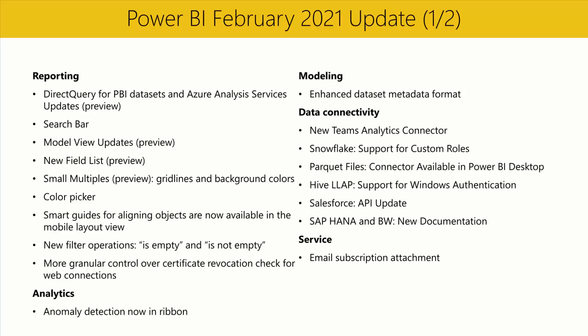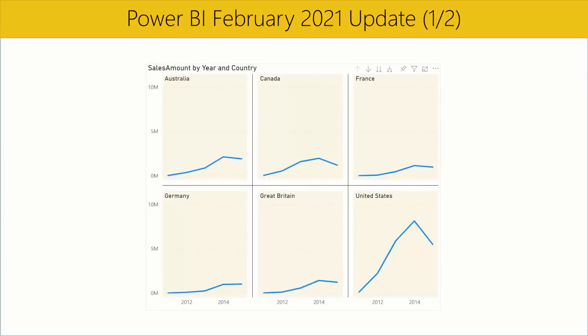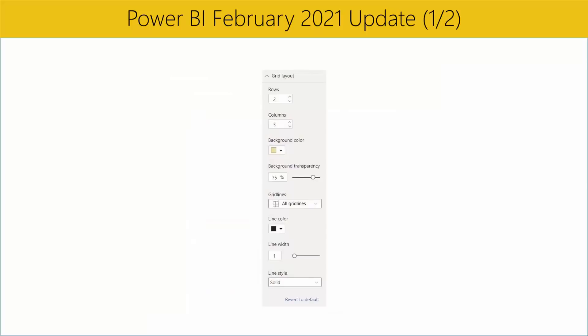Continuing our work on the small multiples preview feature, we've added grid line and background color controls to the grid layout formatting card. These controls provide new options to clearly separate your small multiples plot areas. Now you can set background color and transparency, add an assortment of different grid line patterns, and style those grid lines as you see fit. We thank you for your feedback so far — please continue sending us your thoughts on this feature.